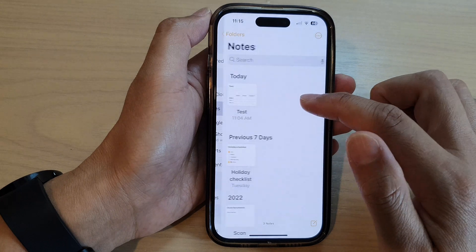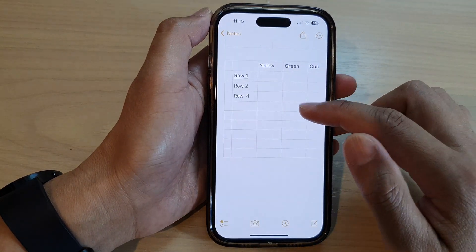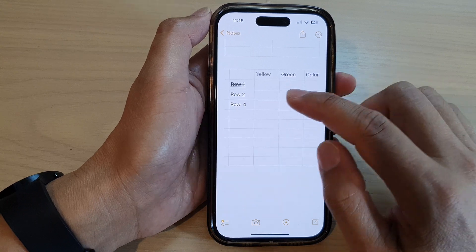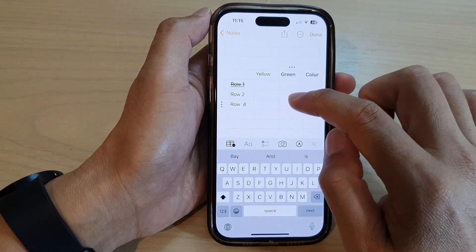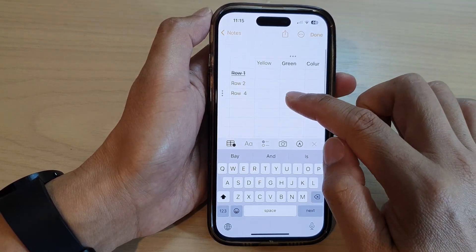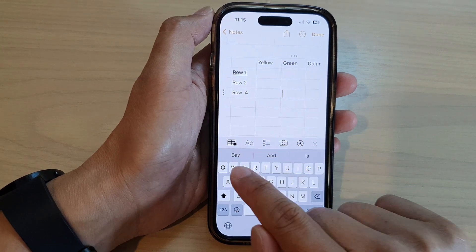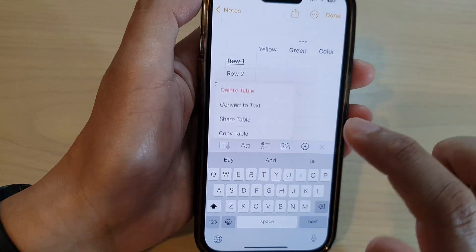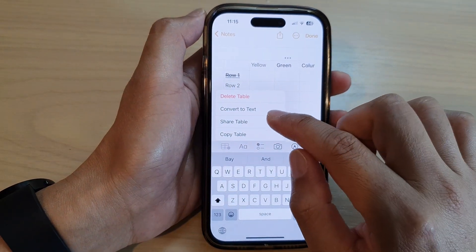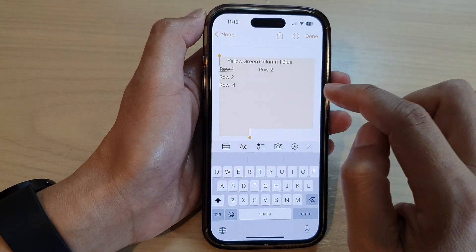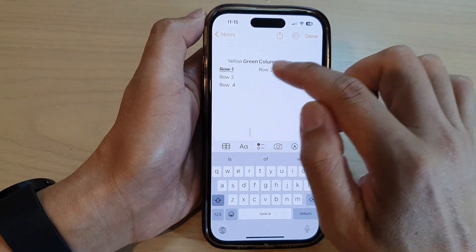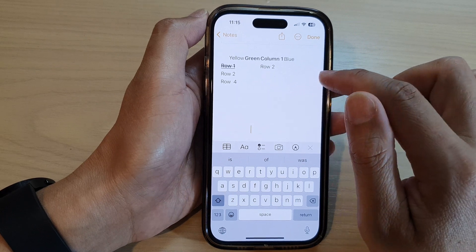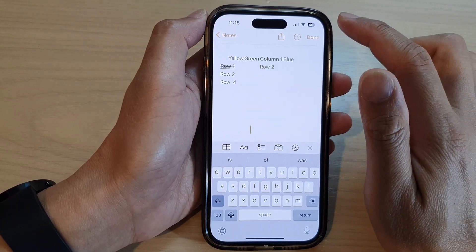Open up the note that you want to work with. To convert a table into plain text, first tap on the table to go into edit mode. At the bottom in the toolbar, tap on the table icon. From the pop-up menu, tap on 'Convert to Text' and the table will convert into plain text.